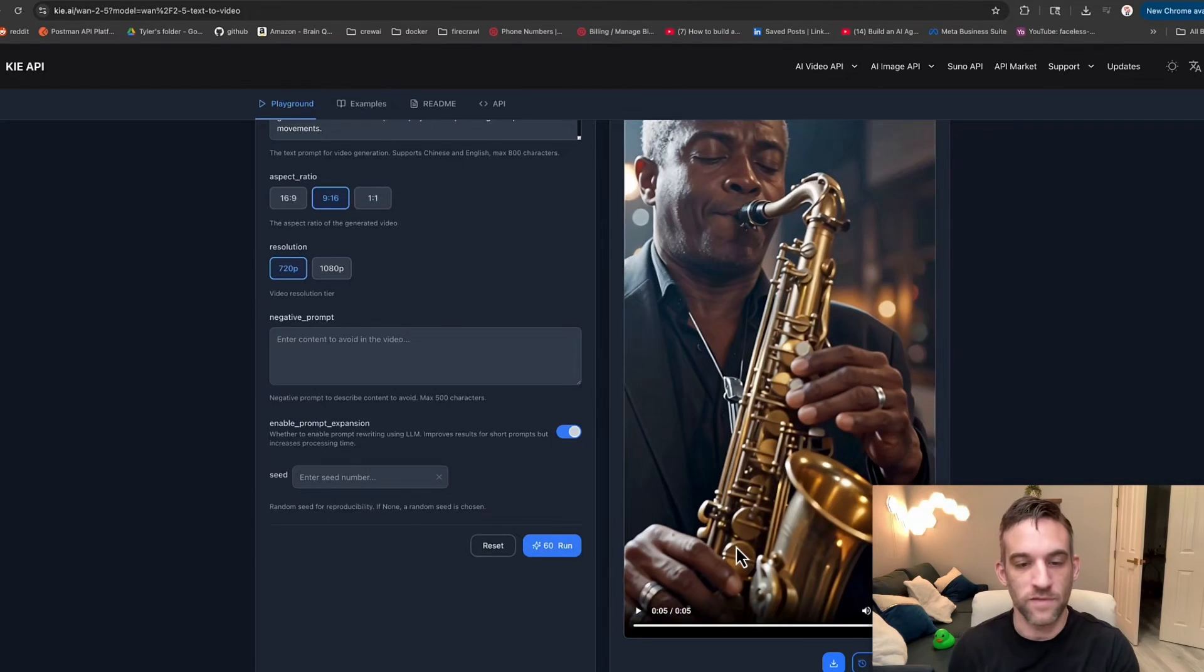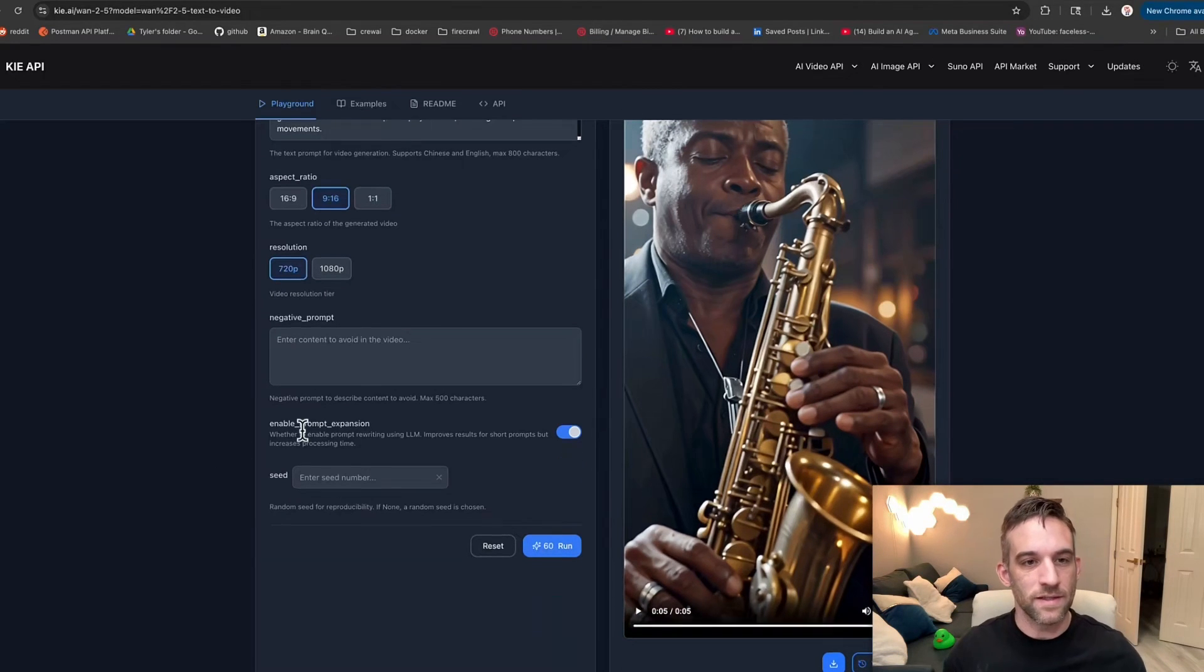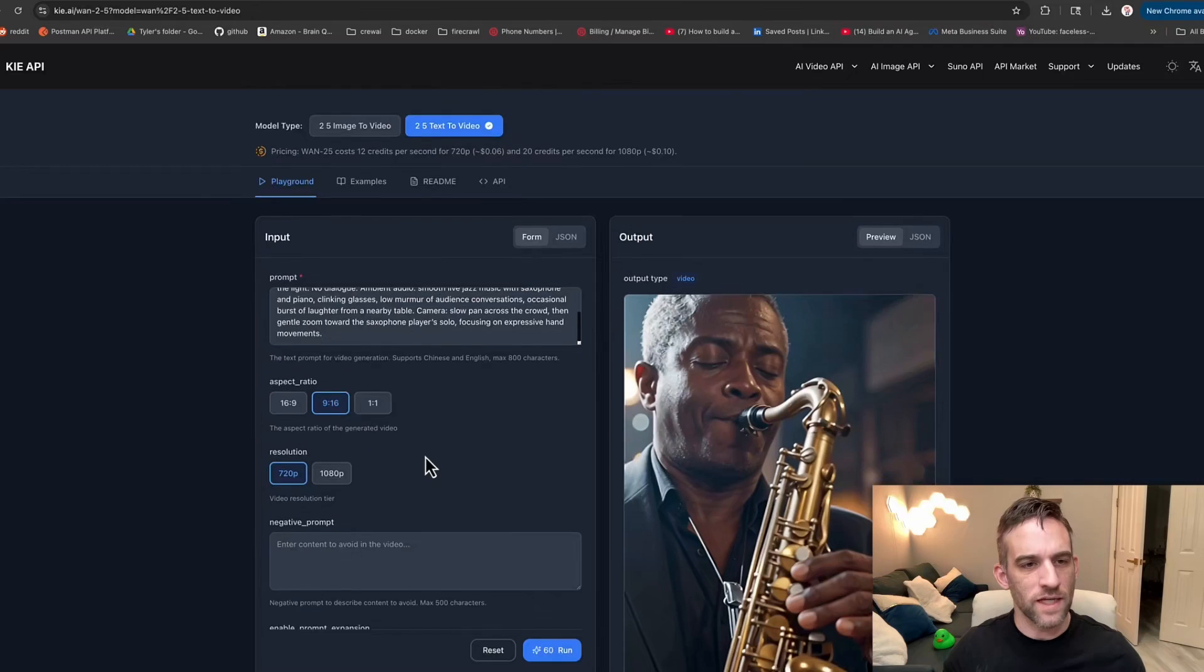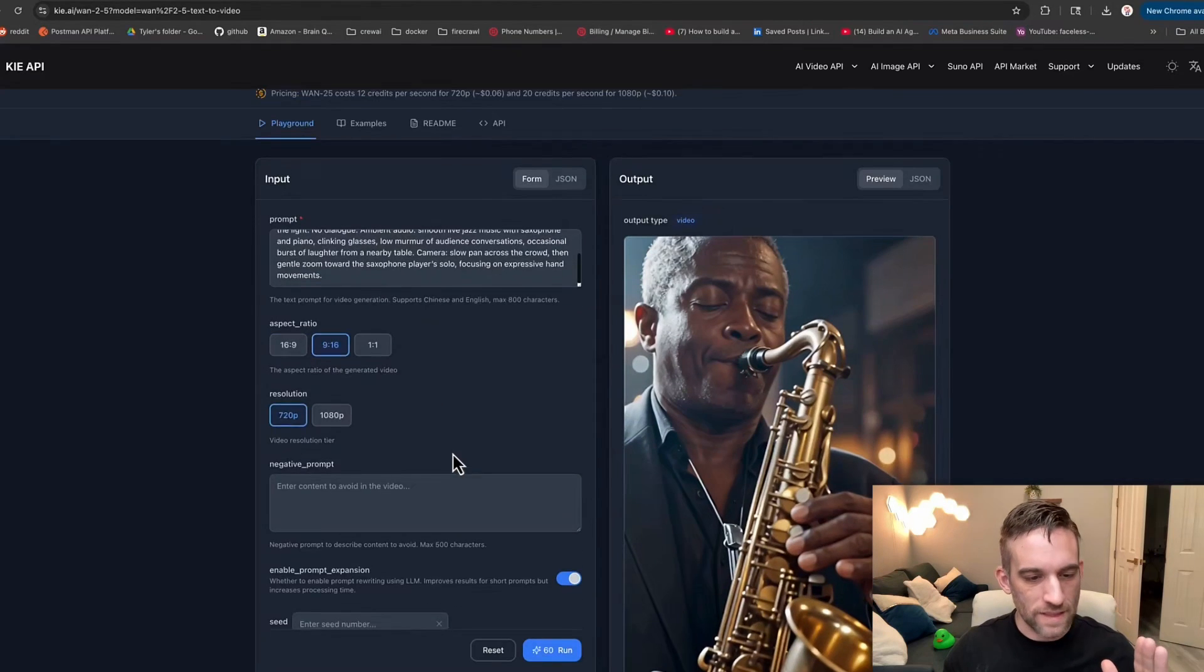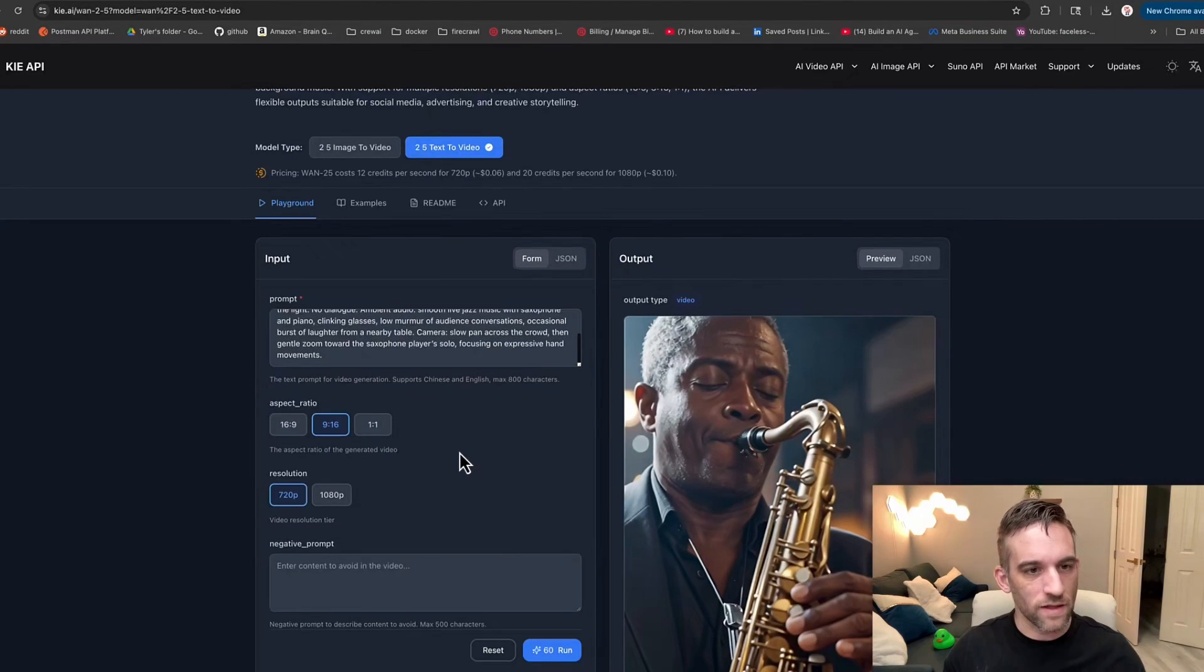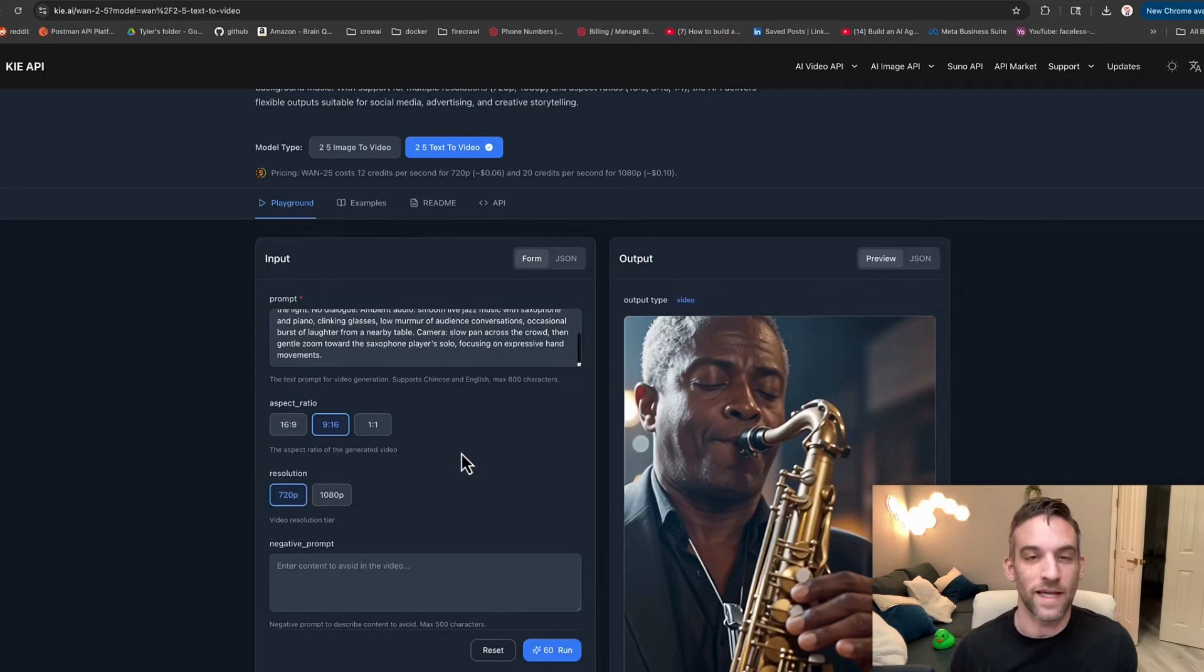So here's my short form video. I mean, that was just five seconds. We could have done 10 seconds. But the idea is that this is a playground, right? Actually, I take that back. I think in the playground, you're only allowed to do five seconds. But you can try this out for free. That's what I really like about this.